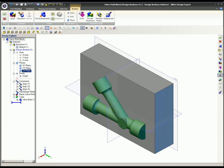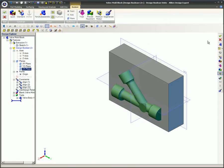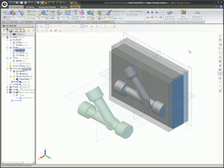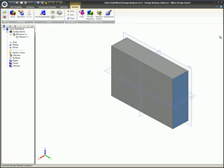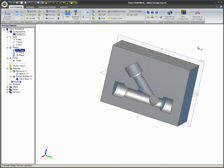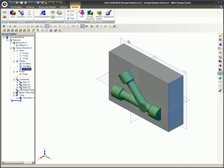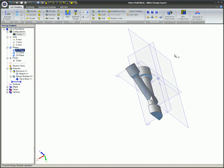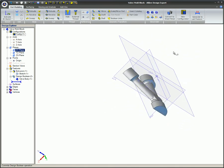Although the boolean unite, subtract, and intersect features are different in the end result, the steps used to create them are identical. Boolean unite adds tool material to the blank part material. Boolean subtract removes tool material from the blank part material. Boolean intersect shows the material within the overlap of the tool material and the blank part material.